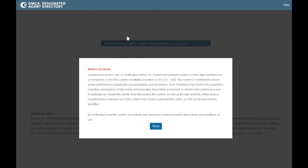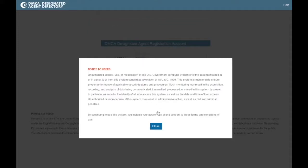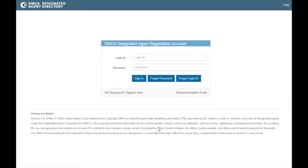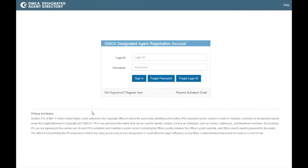To create an account, begin by going to dmca.copyright.gov/login.html. Please read the notice to users and click close when finished. Please also read the Privacy Act notice on the bottom of the login page, then click Register Here.